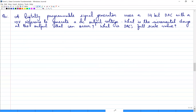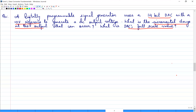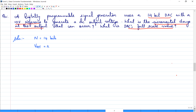Now let us start with this numerical. A digitally programmable signal generator uses a 14-bit DAC with a 10-volt reference to generate DC output voltages. The questions are: what is the incremental change at the output that can occur, and what is the DAC's full scale value? Given: N = 14, Vref = 10V.